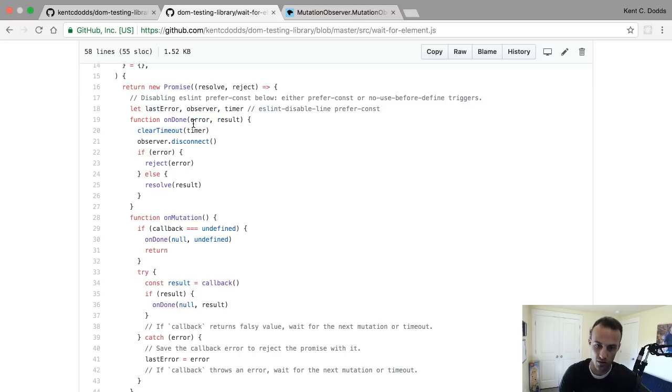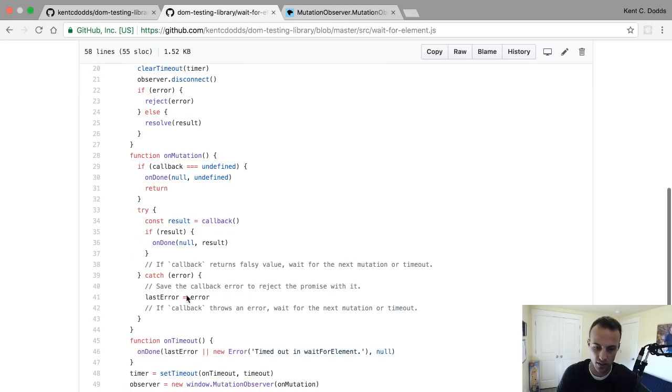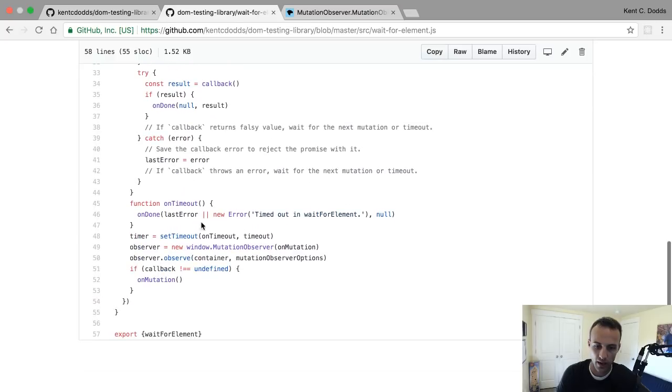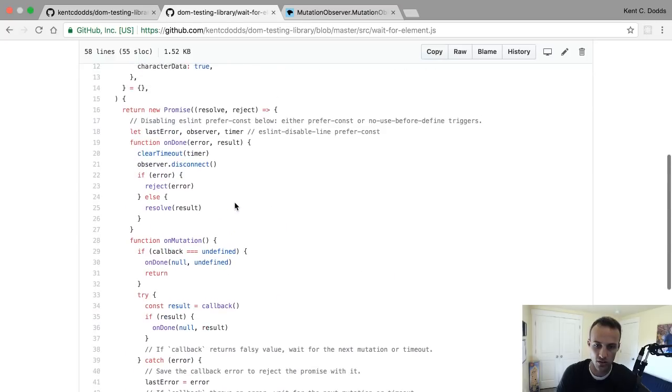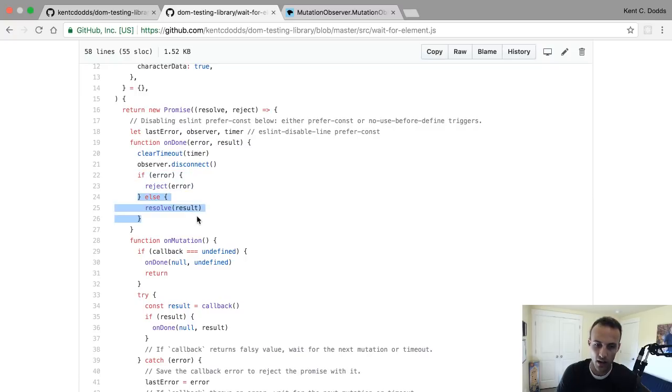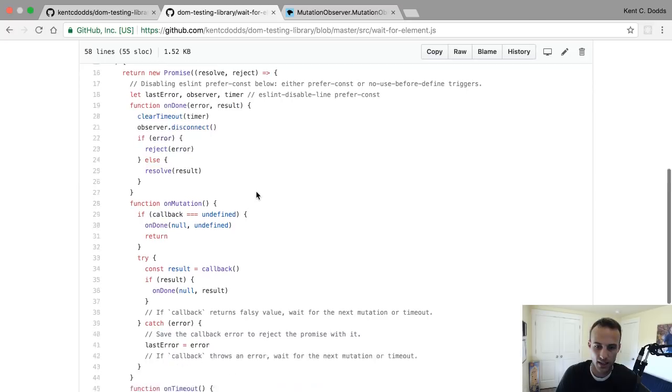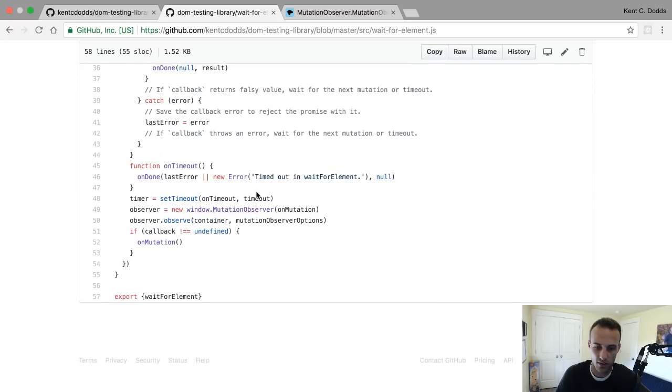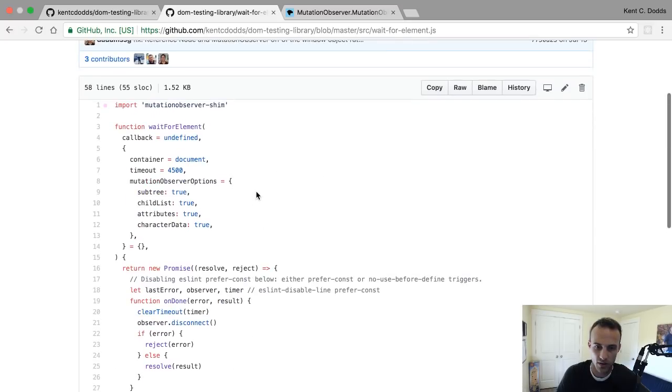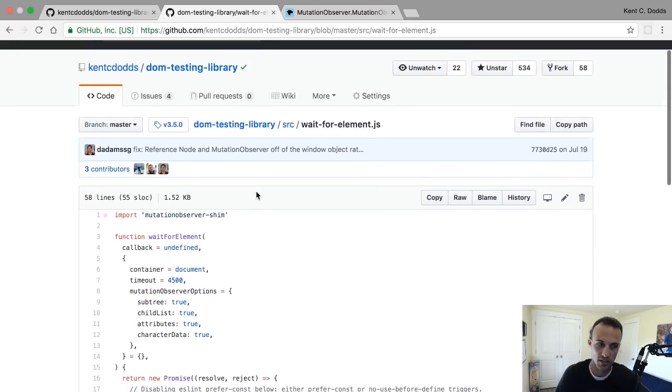And then if there was an error - on done is called with null here, it's called here, but it's called with an actual error here - so if there was an error, then we're going to reject the promise with that error. Otherwise we'll resolve it to result. And yeah, that's how that works.